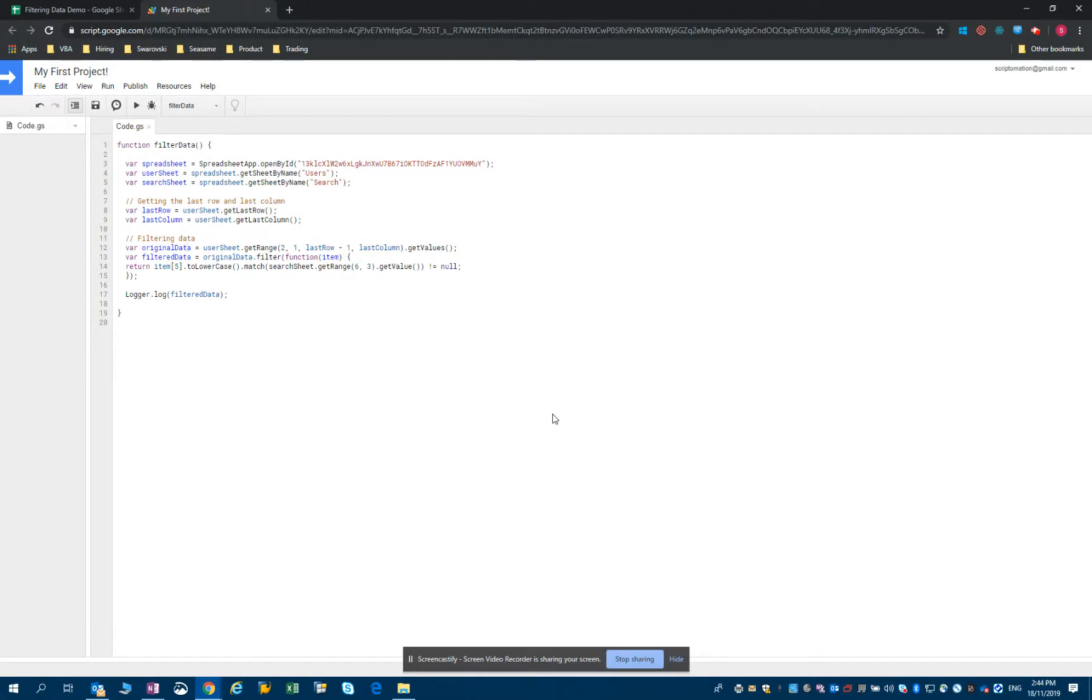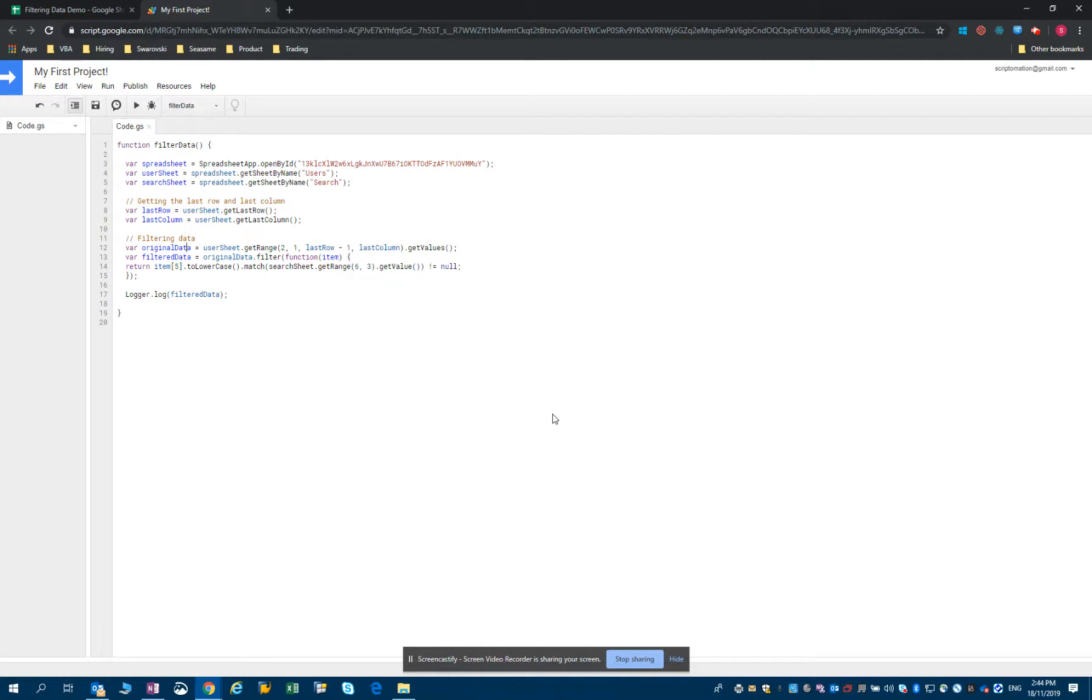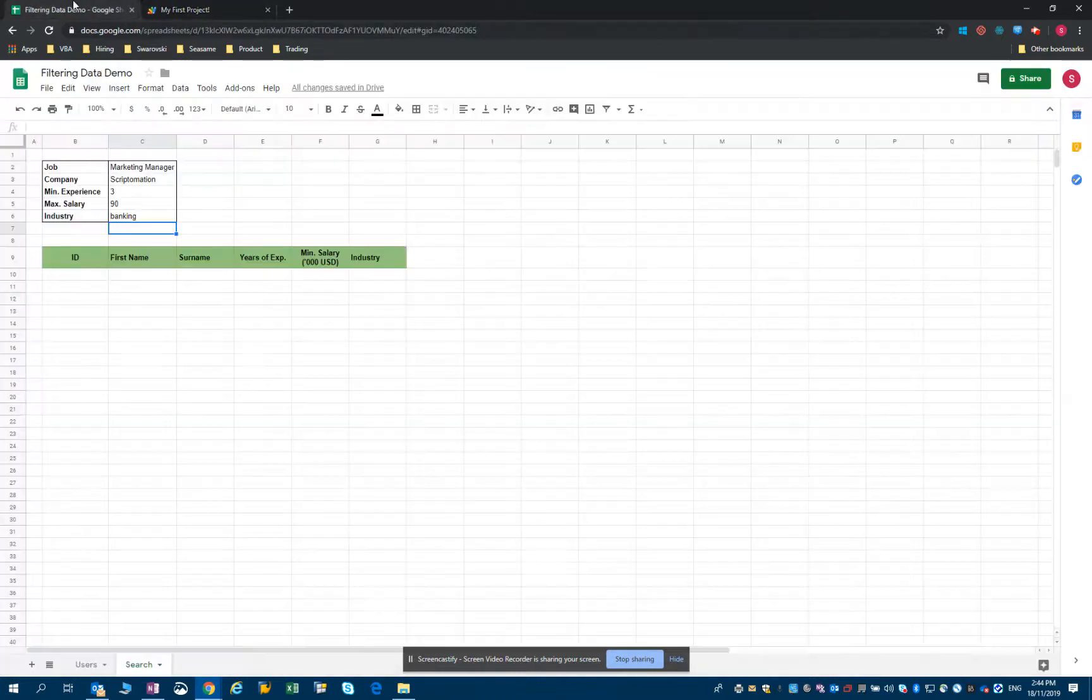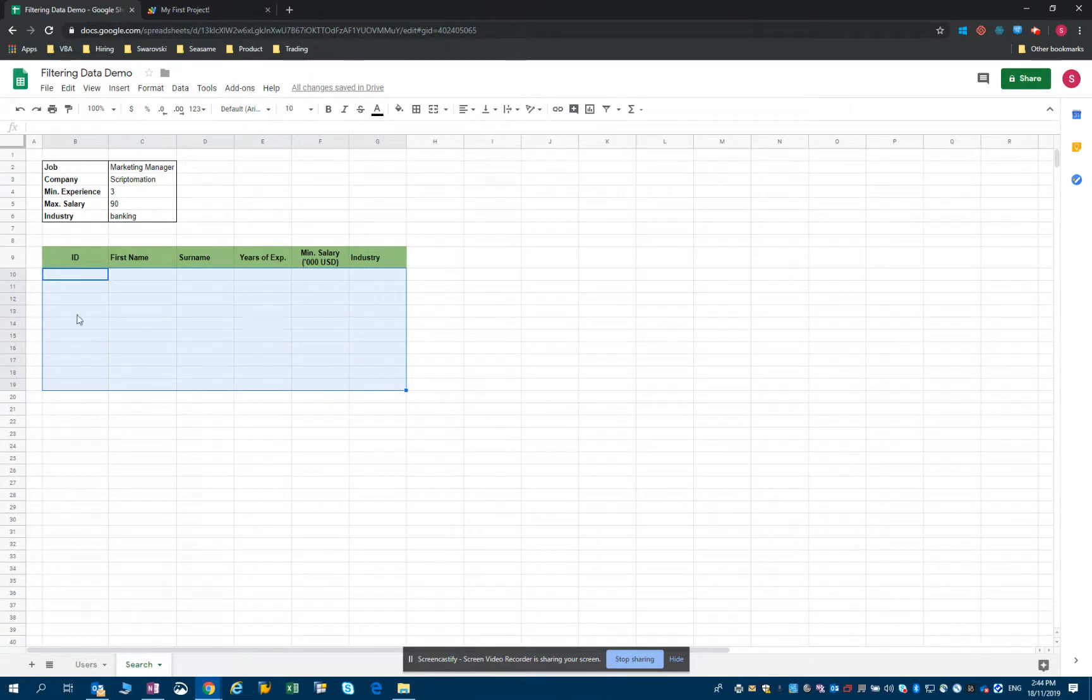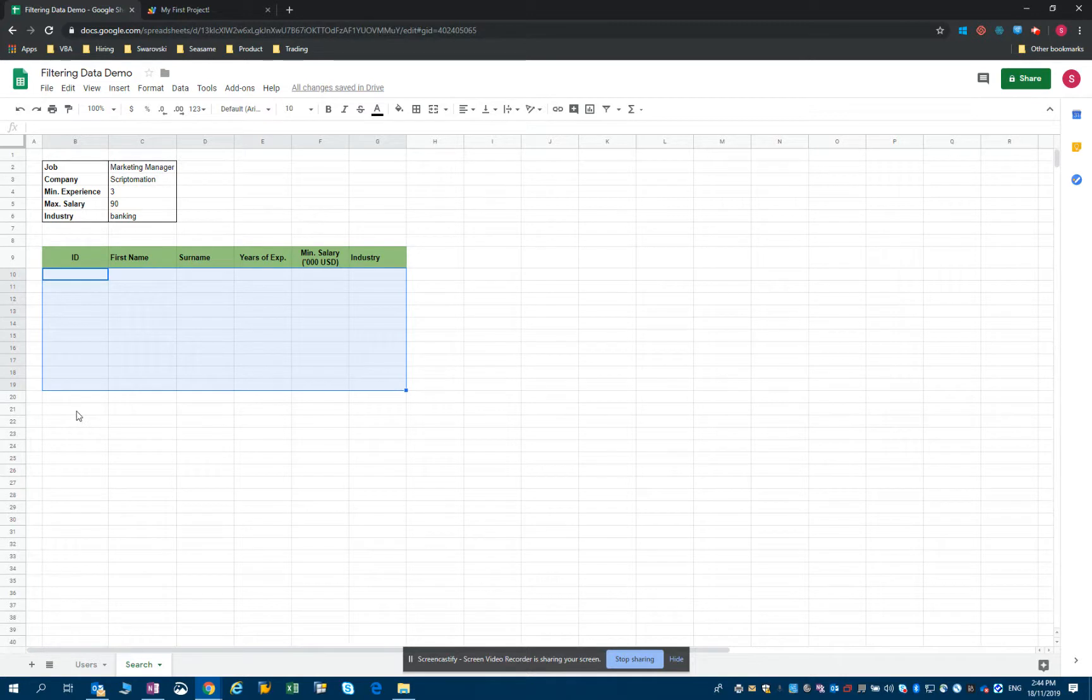Great. So now we've seen how to filter data both strings, text and numbers according to specific parameters. In the next video, I'll show you what to do with this data. I'll show you how to essentially paste it into that sheet because it's great to have stored it, but now we need to display it as well. So subscribe if you want to see the next video or to be notified when it's released. And thank you.